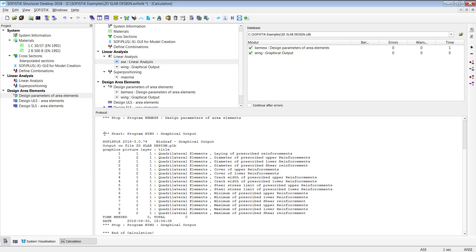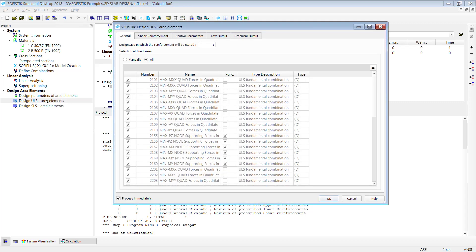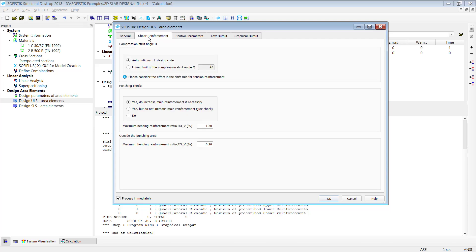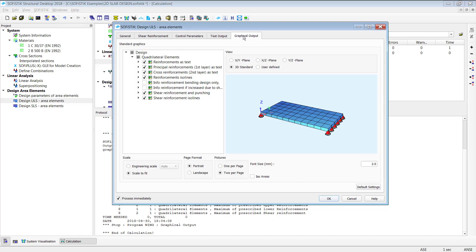Now the information from this graphic user in the task is written into the database and assigned to each quad element. And then that brings me already to the design ULS task. The first tab here the general tab shows you all available design load cases and select it by entering all the load cases what are going to be considered. There are as well some possibility for shear reinforcement control parameters, text output and graphical output.